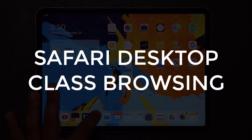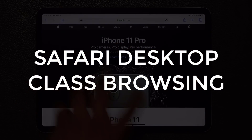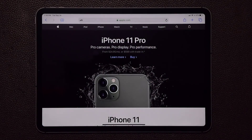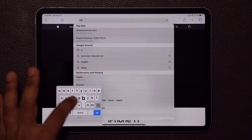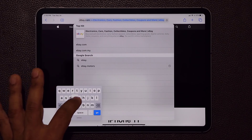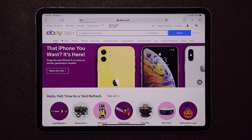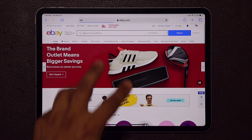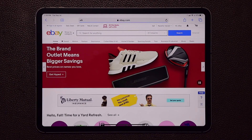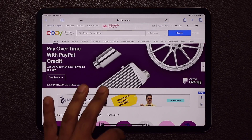One of the greatest features of iPadOS is that Safari is now a full-fledged desktop-class browser. If you go to ebay.com, for example, it's not going to go to the mobile website — it's going to go to the full website with full desktop-class functionality. That's another feature a lot of people are going to enjoy.